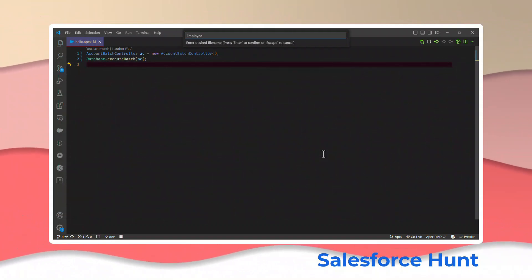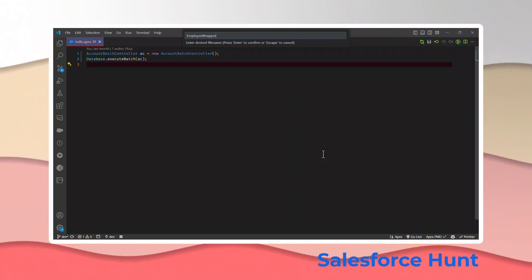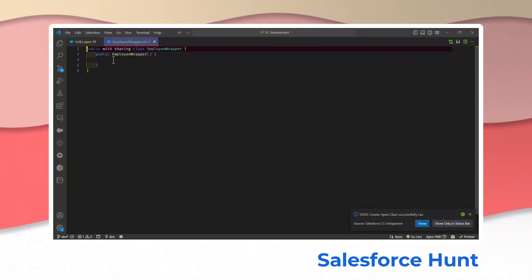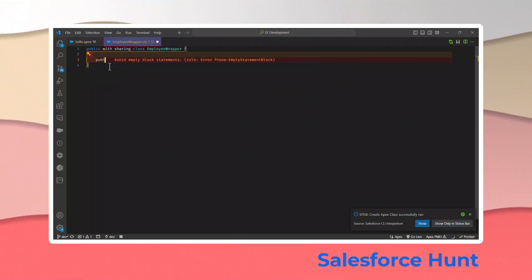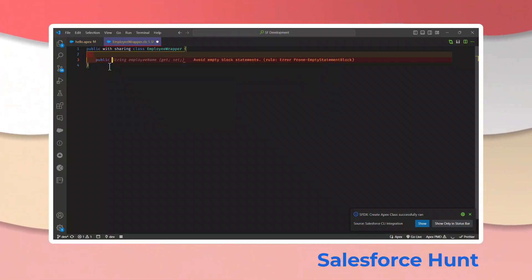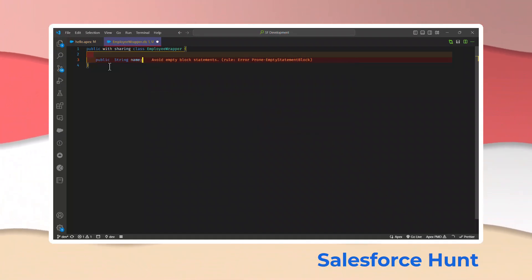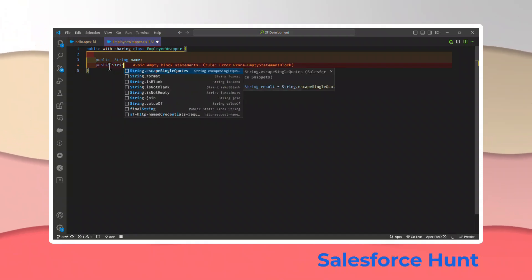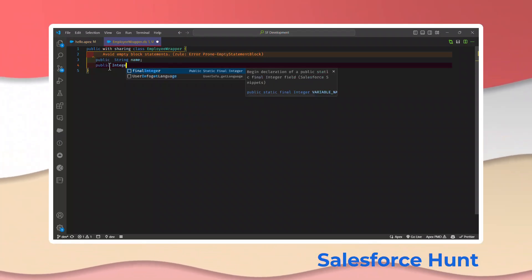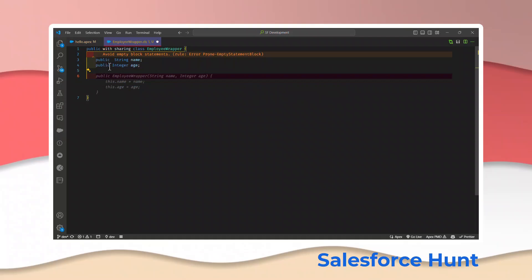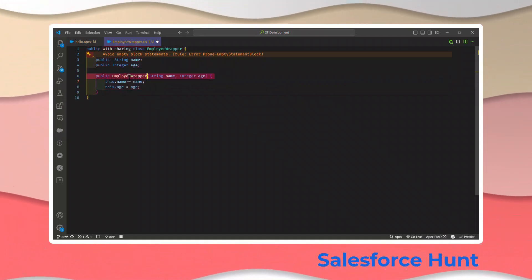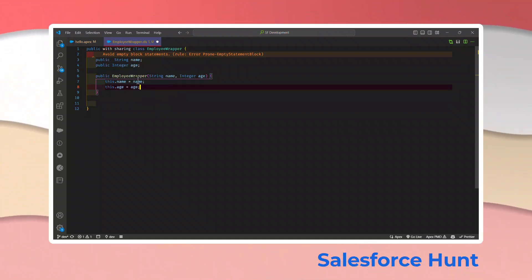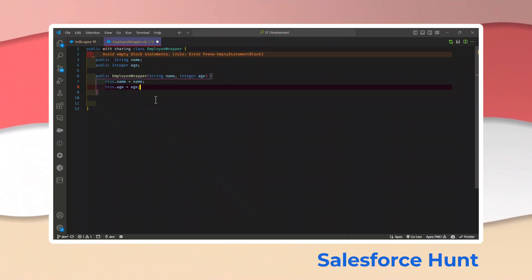I'll name this class 'EmployeeWrapper' — you can give any name you want. Under this wrapper class, I'll create two properties: a public String called 'name' and a public Integer called 'age.' Now I'll define a constructor for this class, passing two parameters — name and age. That is our wrapper class. Let me save it.